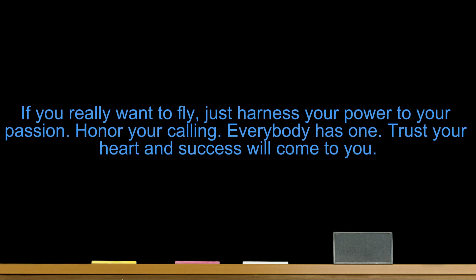If you really want to fly, just harness your power to your passion. Honor your calling. Everybody has one. Trust your heart and success will come to you.